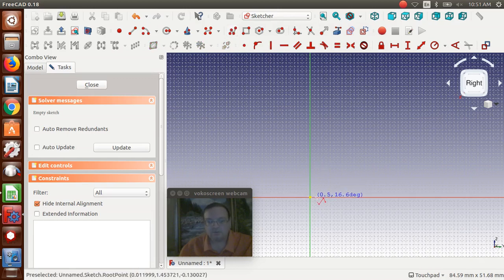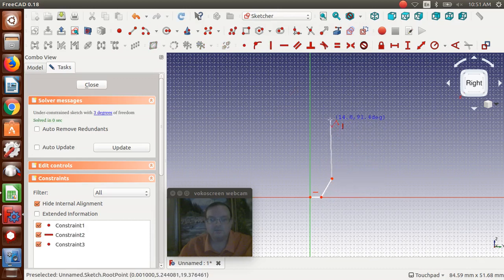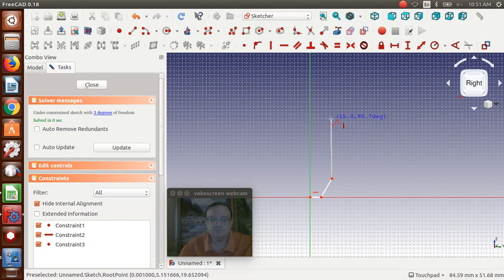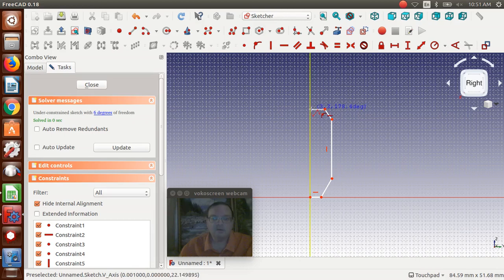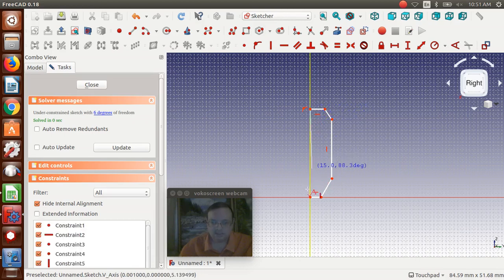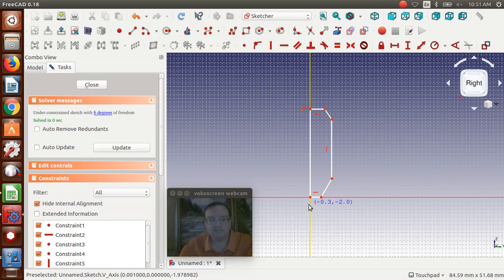And then we're going to use the polyline tool. Click the origin, go out a little, make an angle, come over, make sure we're so straight. Come over, click back to the axis, back to the origin. And then we're going to hit escape twice to get rid of the polyline tool.